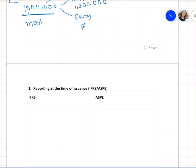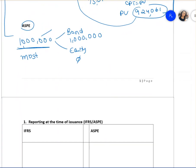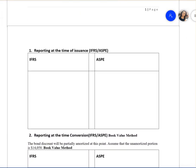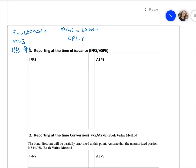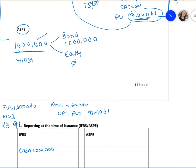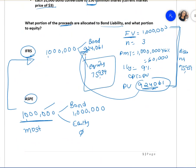That was the first part — how proceeds are allocated. Now the next part is: how do we record it? We know the present value of the bond is $924,061. We need to journalize the issuance under both IFRS and ASPE. The inputs are: future value equals one million, N equals three, I/Y equals nine percent, payment equals sixty thousand, computing present value gives $924,061. The company receives one million dollars cash.